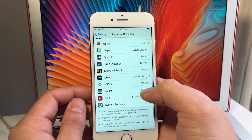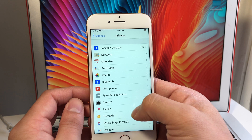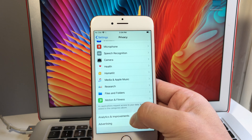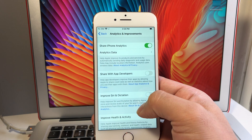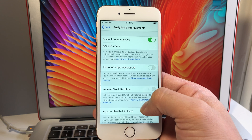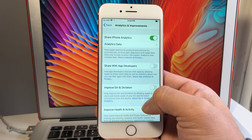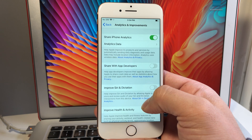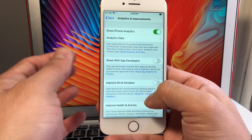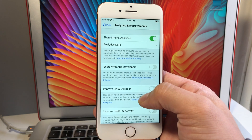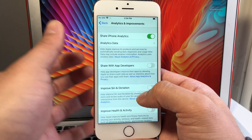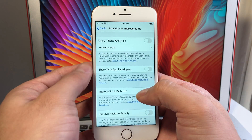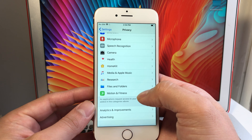Back in Privacy, go to Analytics & Improvements. This allows Apple to automatically send daily diagnostic and data usage from your phone back to them. I don't really need my iPhone sending that data to Apple, and it is taking up battery charge for something I don't need. Go ahead and turn that off to save some battery.